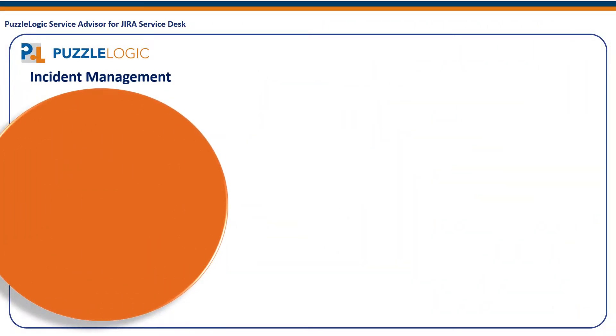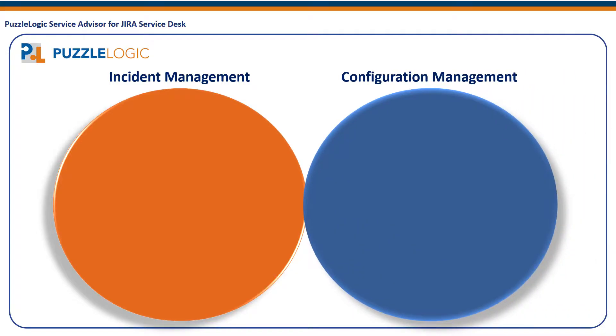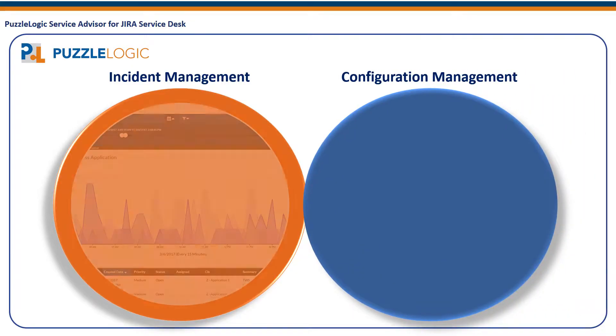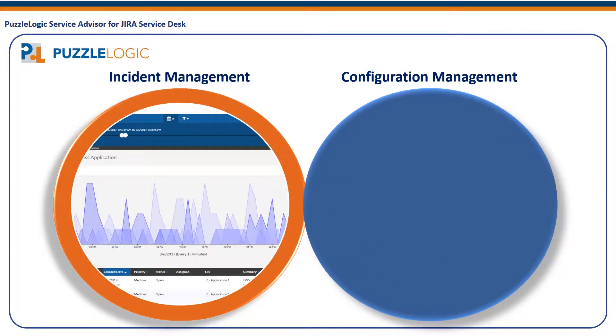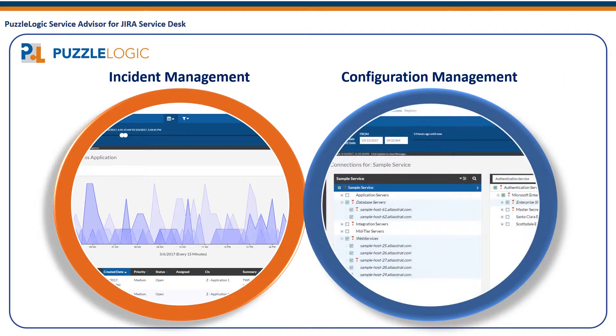PuzzleLogic Service Advisor is a unified incident and configuration management platform to track, manage, and support your critical business apps across your cloud environments.